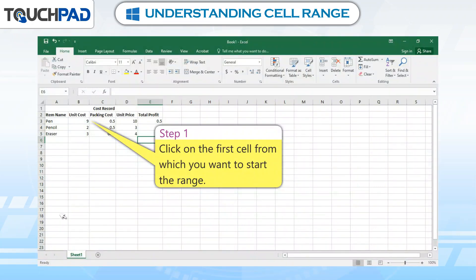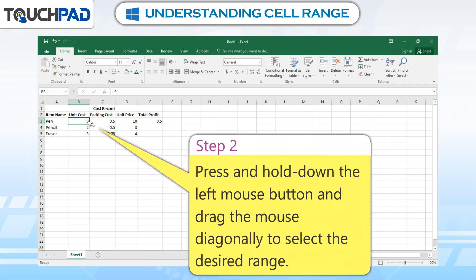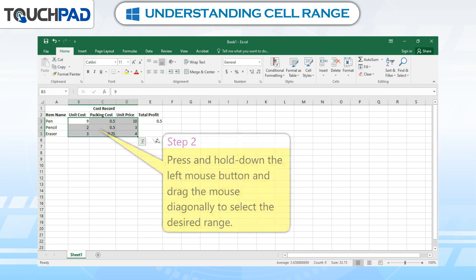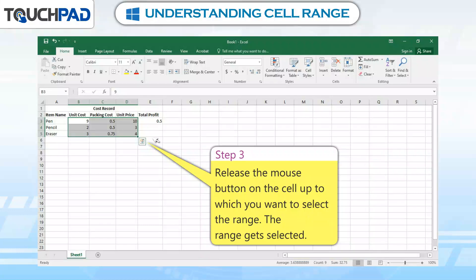Step 1: Click on the first cell from which you want to start the range. Step 2: Press and hold down the left mouse button and drag the mouse diagonally to select the desired range. Step 3: Release the mouse button on the cell up to which you want to select the range. The range gets selected.